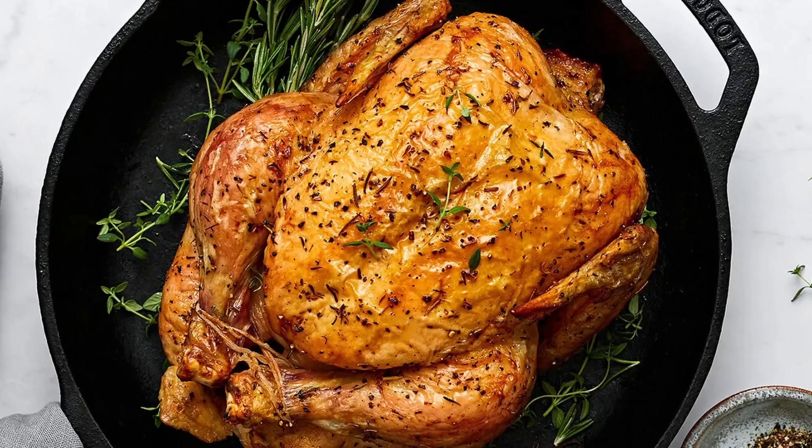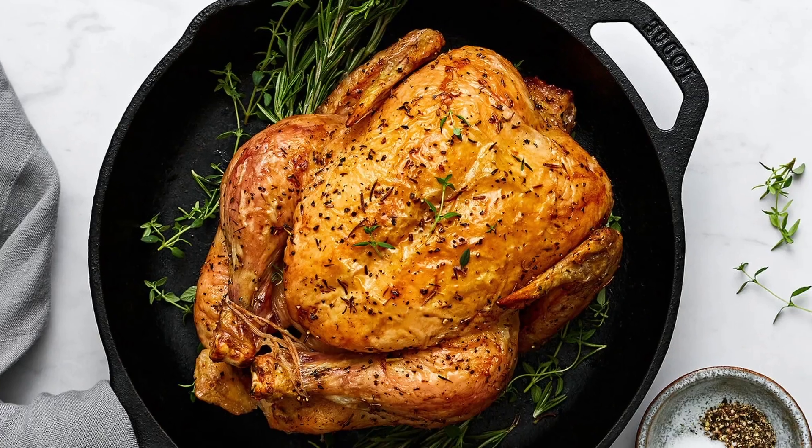The first place to start is the goal. What is the goal? The goal is to raise 50 Cornish Cross meat chickens while only caring for them once a week. That's the overarching premise for everything.